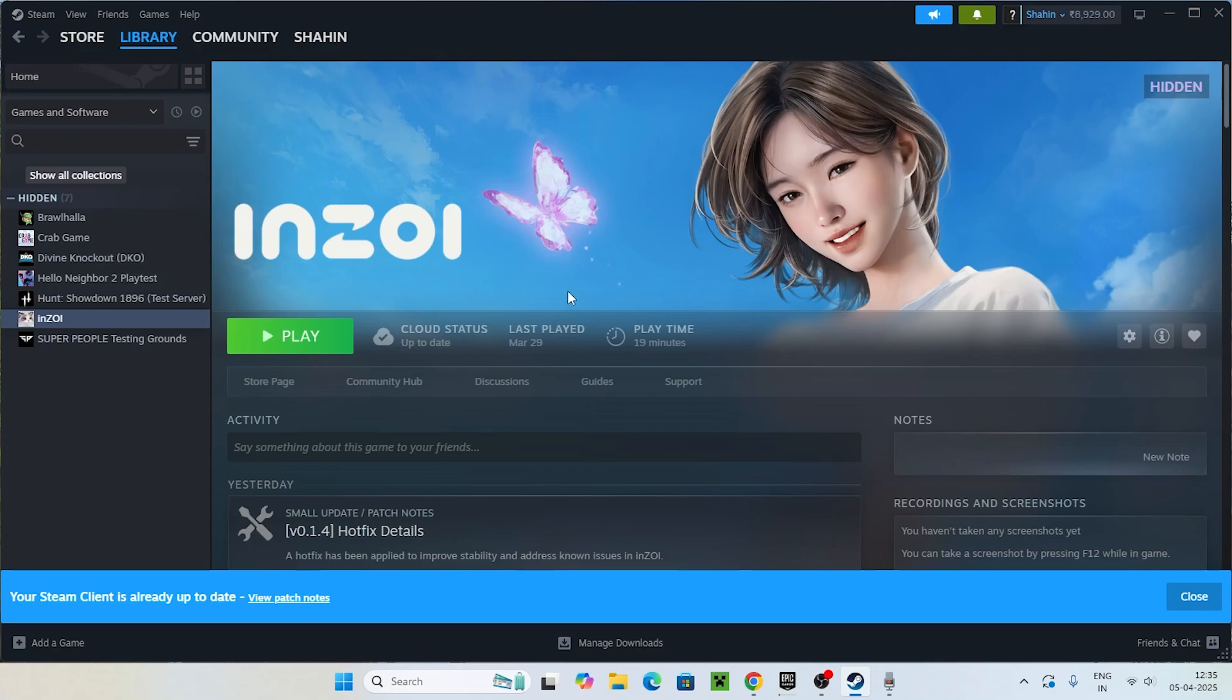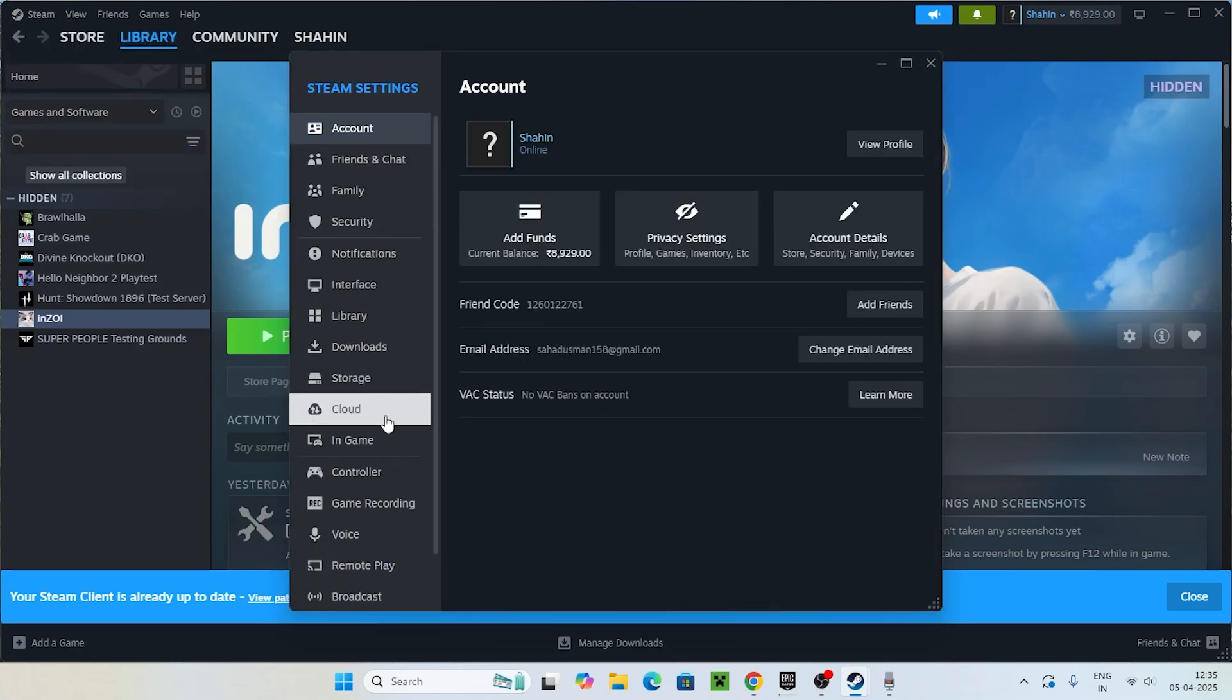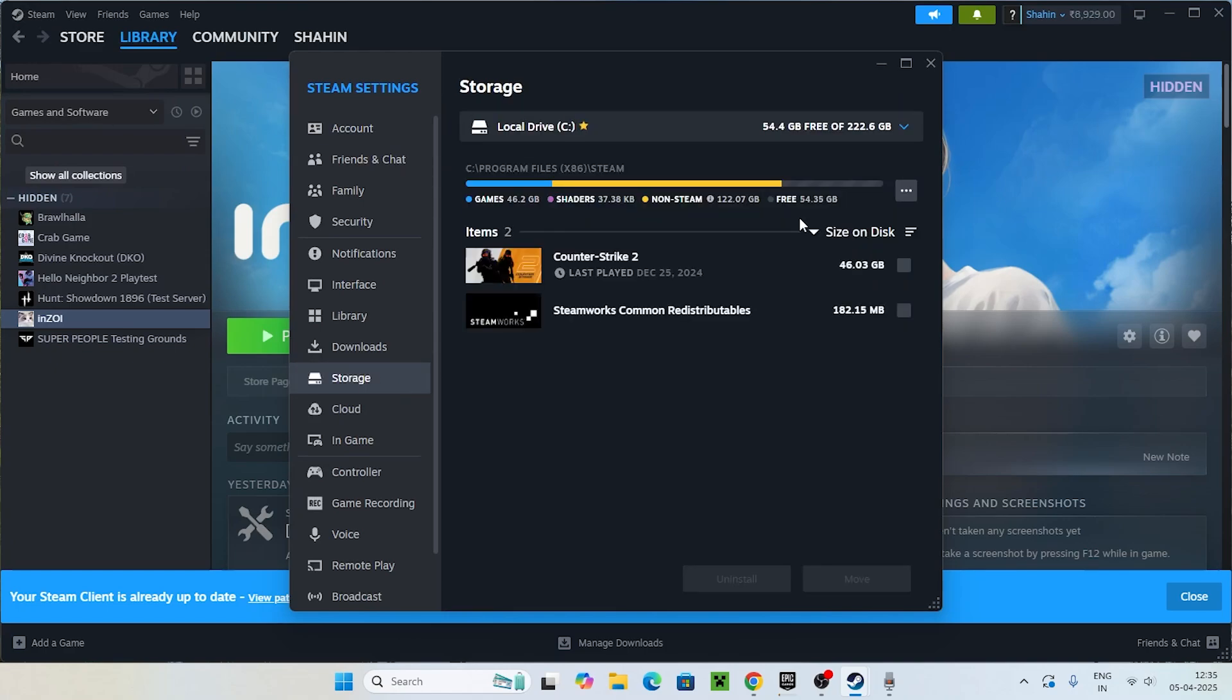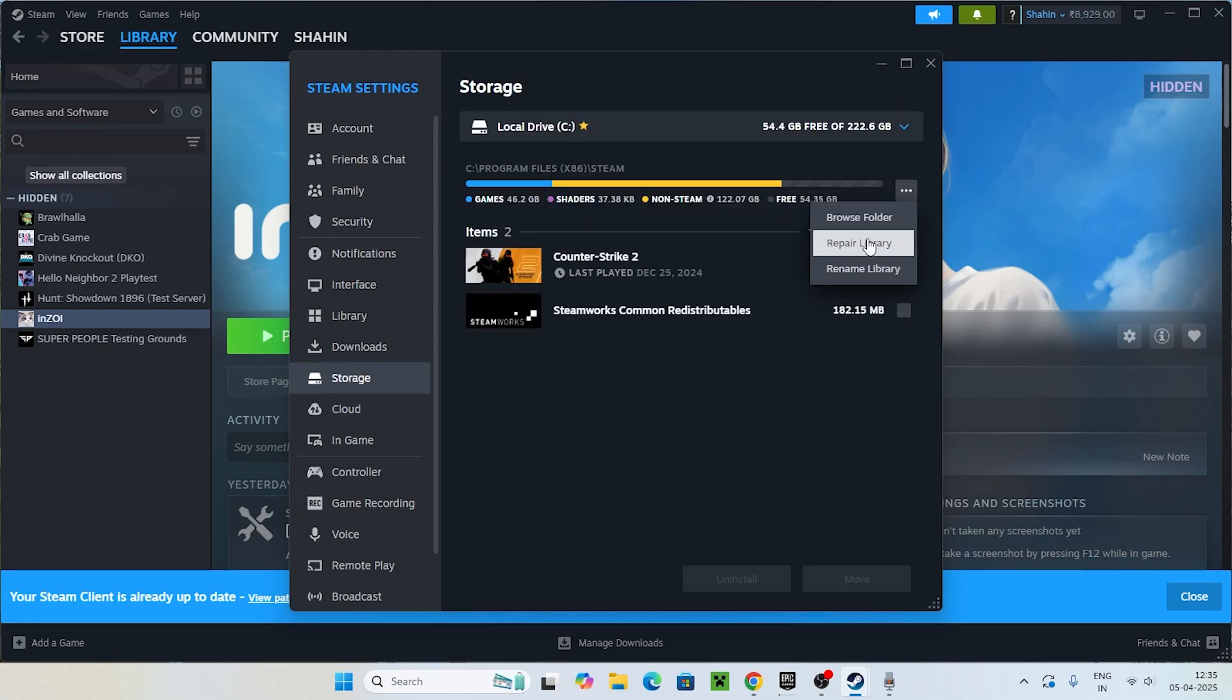The next one is we just need to go to Steam, right click on Settings and directly navigate to Storage. Click on the three-dot menu, there is an option called Repair Library. Click on this one.